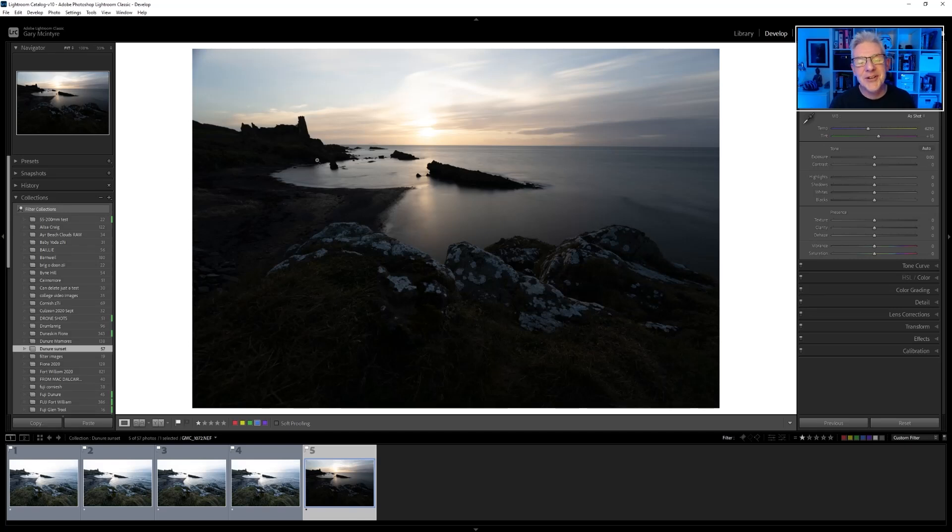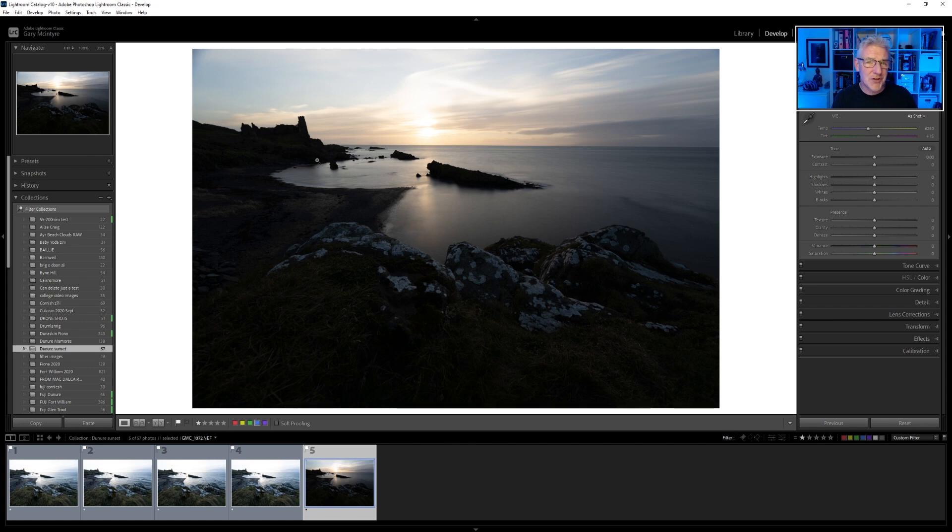In this video, we're going to be looking at focus stacking. We're also going to be looking at blending in a long exposure for the water using a hide-all mask.